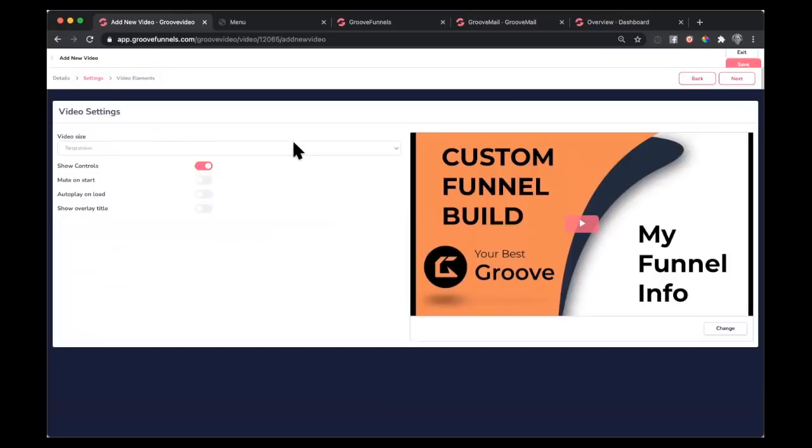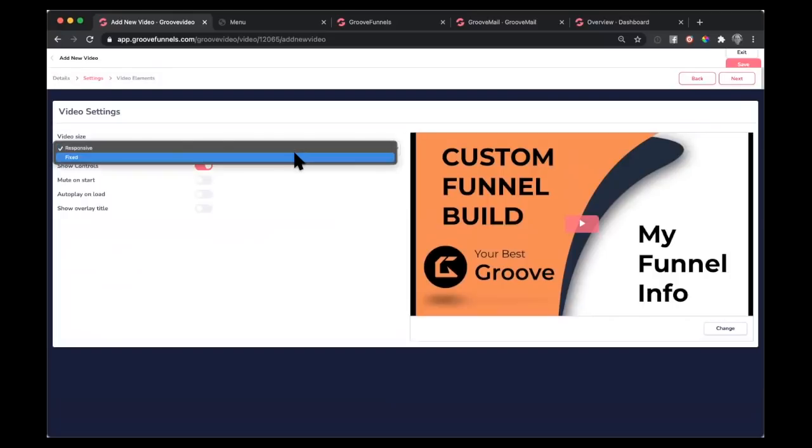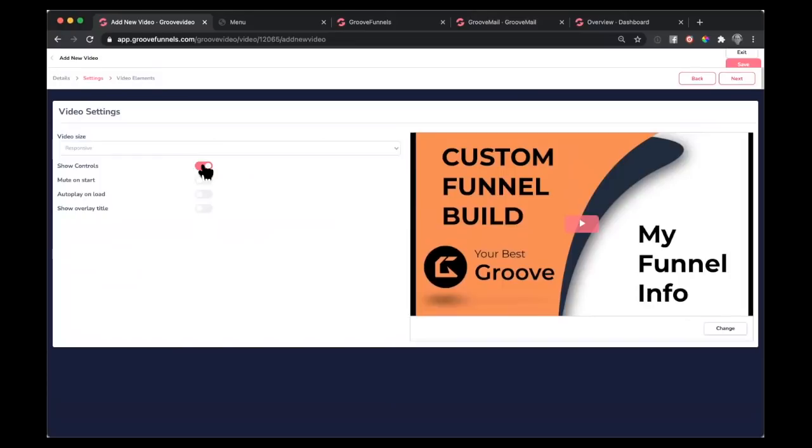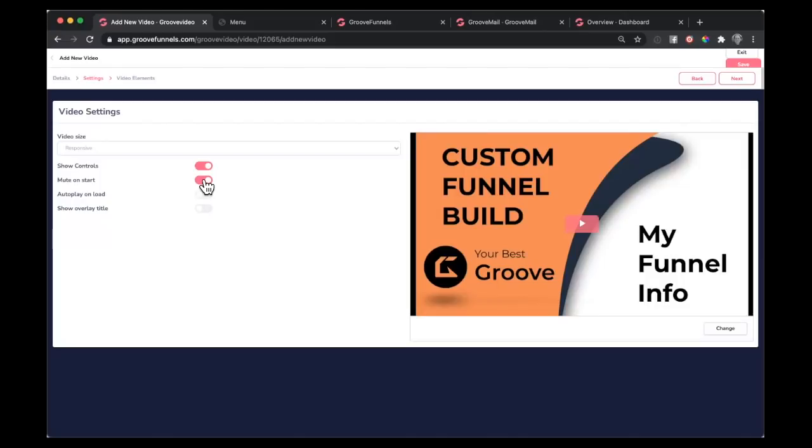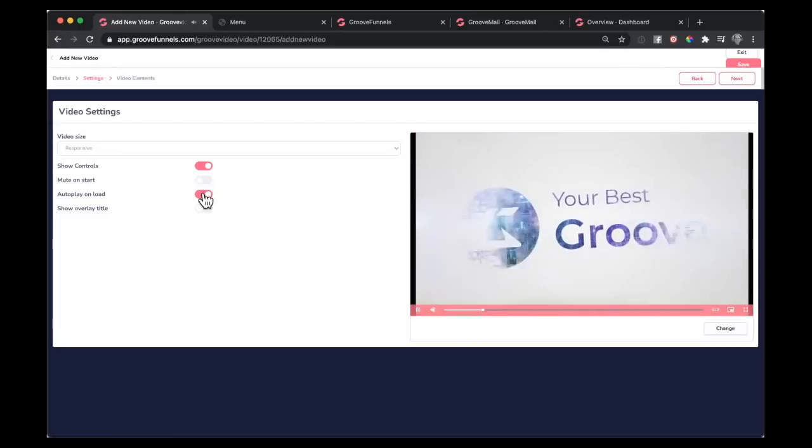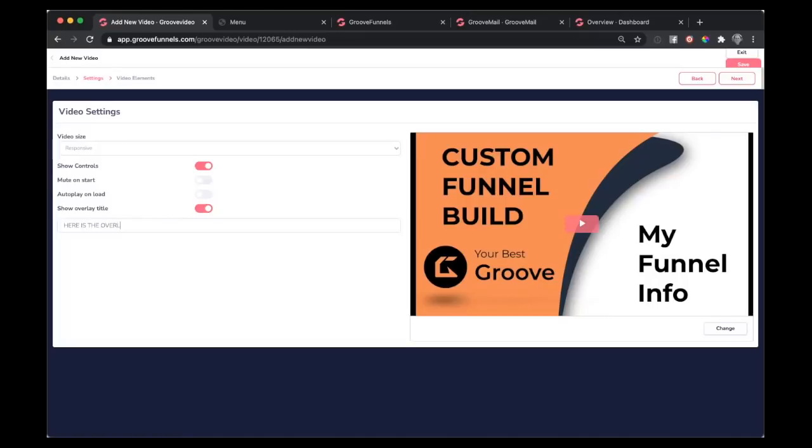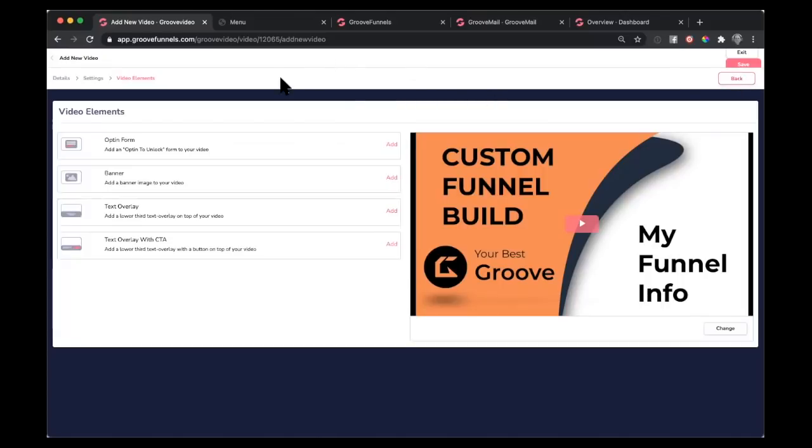In the settings, you can set your video to a fixed size. So I always use responsive. And you can set it so that they can pause, play, slide forward. You can turn that off so that they can't see any of that. And that would be like for an autoplay that you just want an informational video or something that basically they come onto the screen. The video starts playing. You can mute it on start so that when it starts, they have to hit the speaker to turn it on. You can turn it so that it auto plays and you can show an overlay text. I'm going to just put this on here so we can see it in action once we actually embed the video.